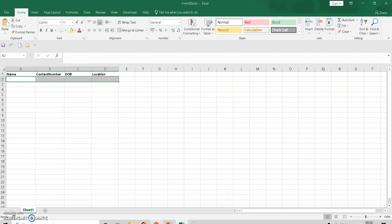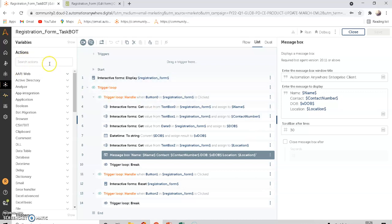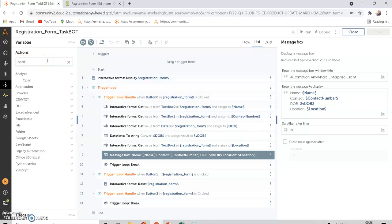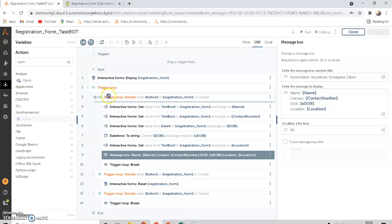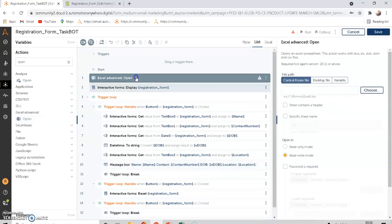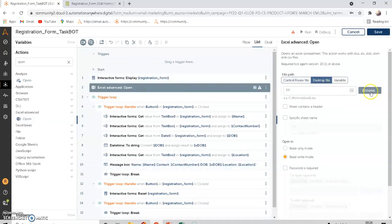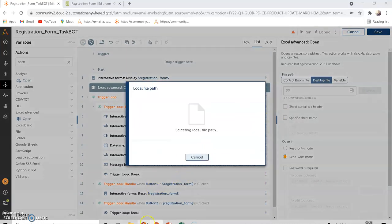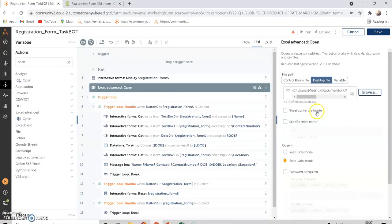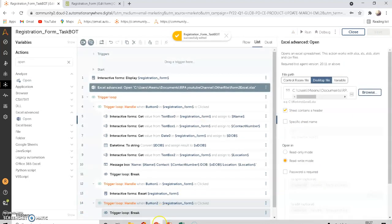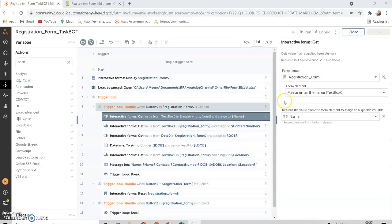To do that, we are going to add a command called 'Open Excel' under Excel Advanced Open, then choose the desktop file. The sheet contains a header, so save it. The next step, after getting the field value from the text box of the form, is to get the name from the form and store it.